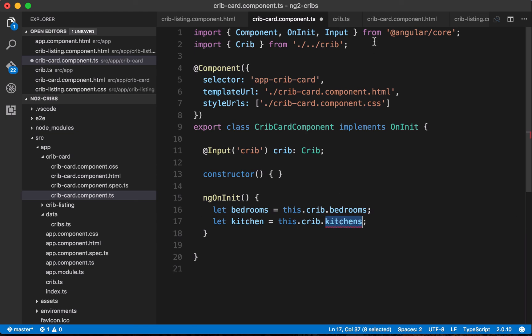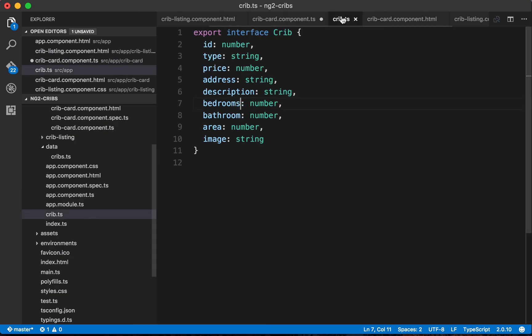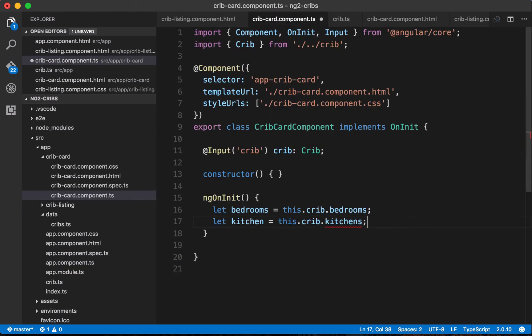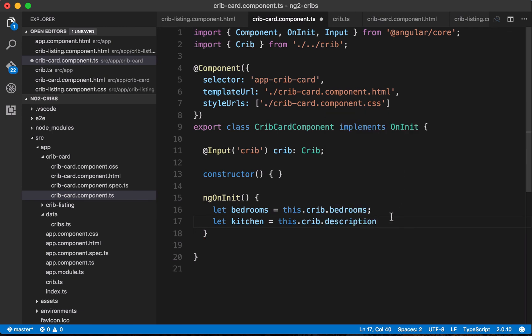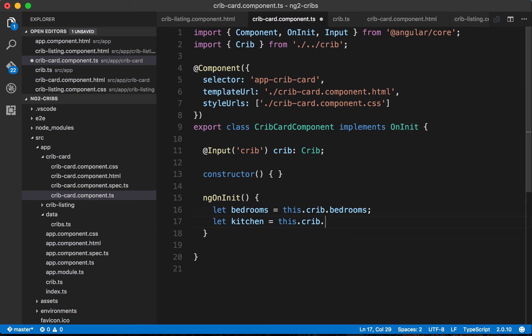The other benefit here is that anytime we want to make use of something on our crib property, well we've got a list of things that are available. So we know we can use the description, but if we wanted to use something else again like the number of kitchens, if we thought that was there for some reason, well we know now that it's just not available.